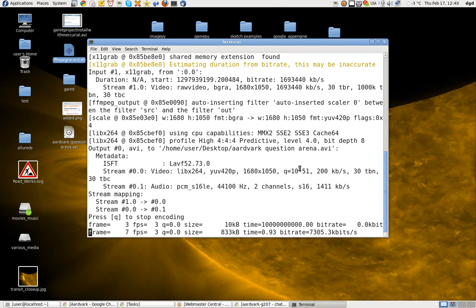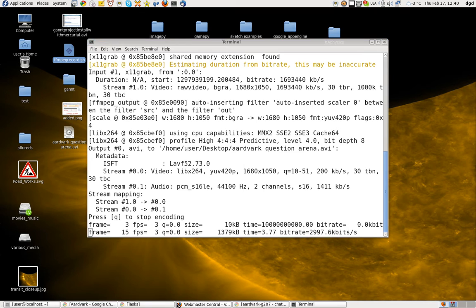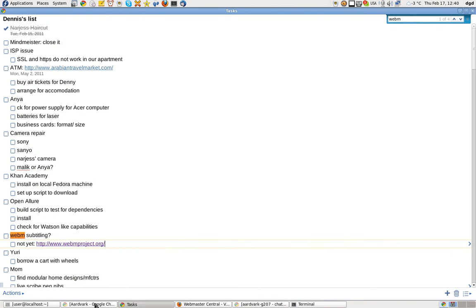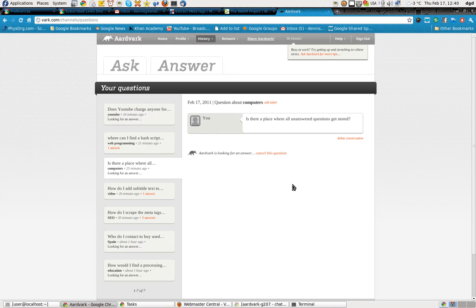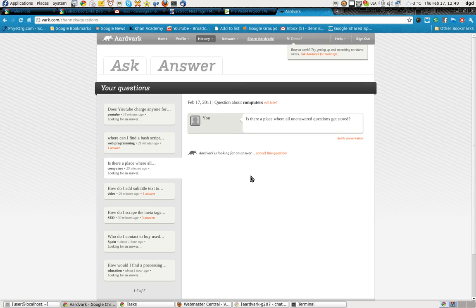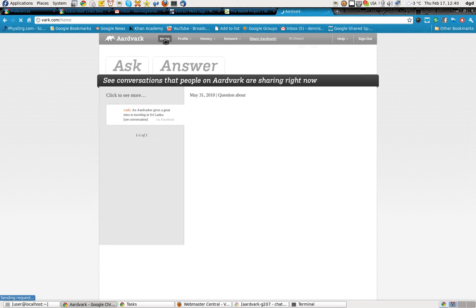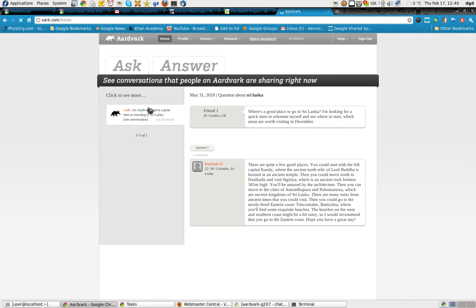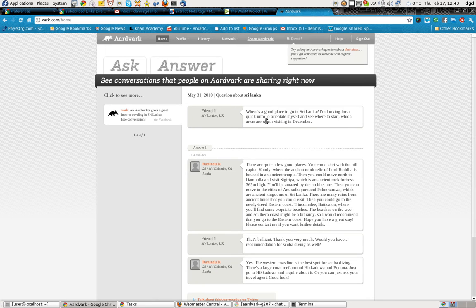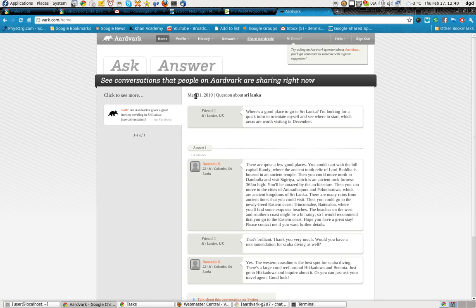Greetings, Dennis Daniels here. I have just discovered VARC.com. It's a chat tool that allows you to add questions and ask questions. And this is curious.